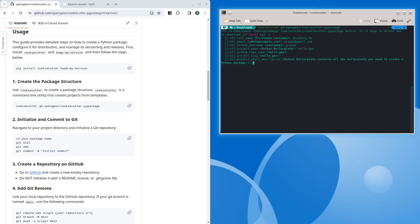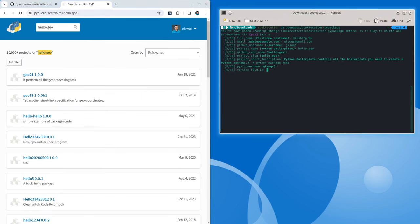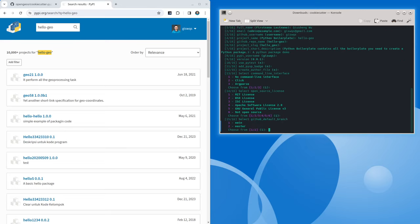Then you can give a short description — you can say 'a Python package demo'. Then your PyPI username — this is the account that you create on PyPI. Use the default for the version. For the initial one, we can just use 0.0.1 — but later on we can automatically bump the version so we don't have to do hard coding. Just accept the default settings and keep hitting enter. You can choose the license — for example, MIT license or any other license you like. I'm going to choose MIT. Then the default GitHub branch — it's either main or master; for me it's main.